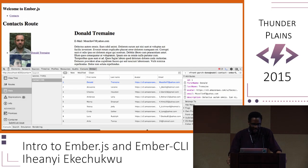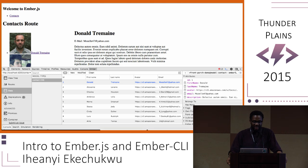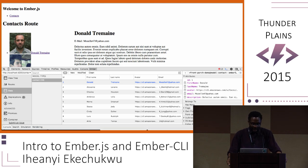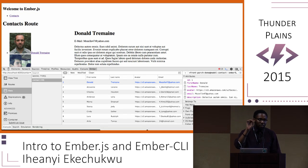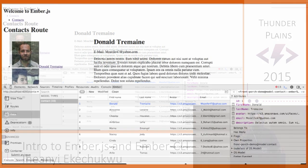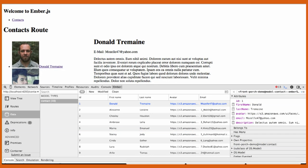Here's a screen cap of Ember Inspector focused on the data. As you can see in the right pane, we're able to get information on has-many and belongs-to relationships. The cool thing is you can click on instances of those relationships and it will pull up the relevant resource in Ember Inspector so you can inspect that element's properties.